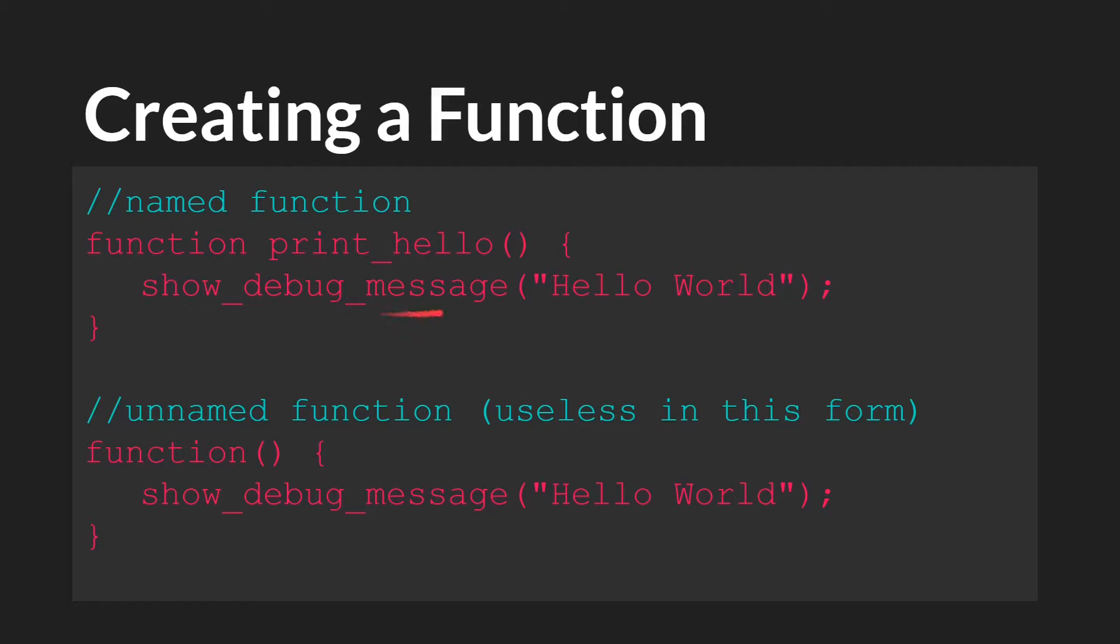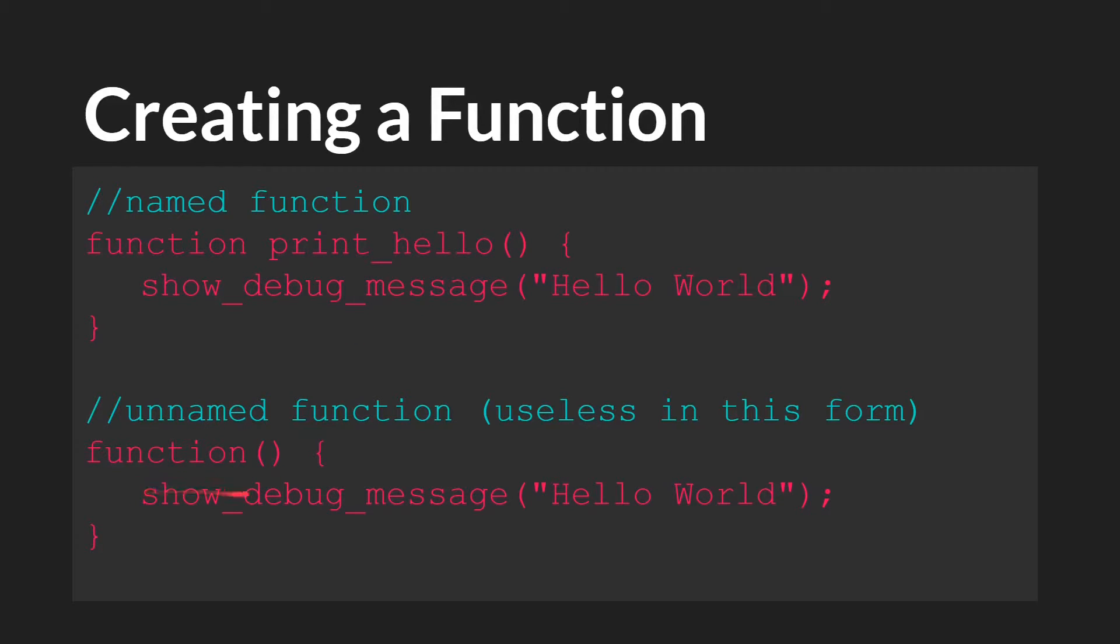Show debug message, hello world. We could also create an unnamed function that does the same thing with function, parentheses, and then show debug message, hello world.